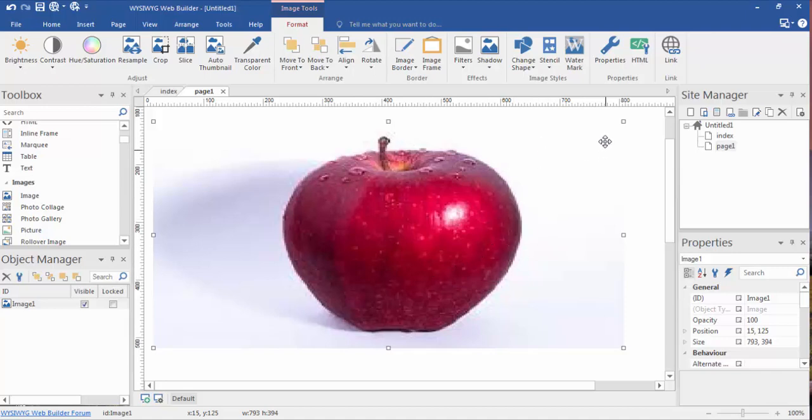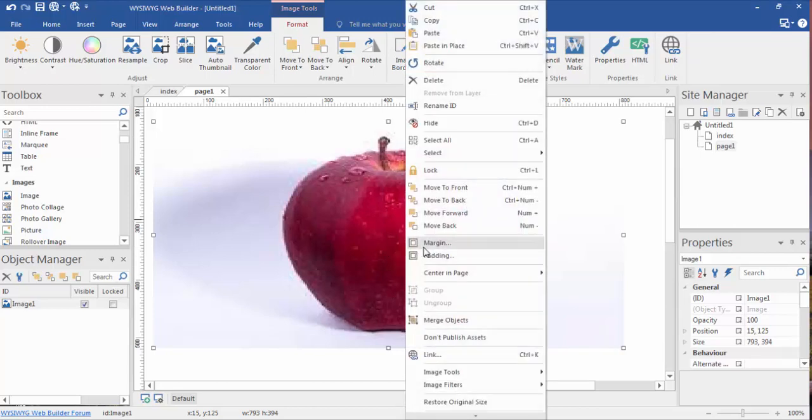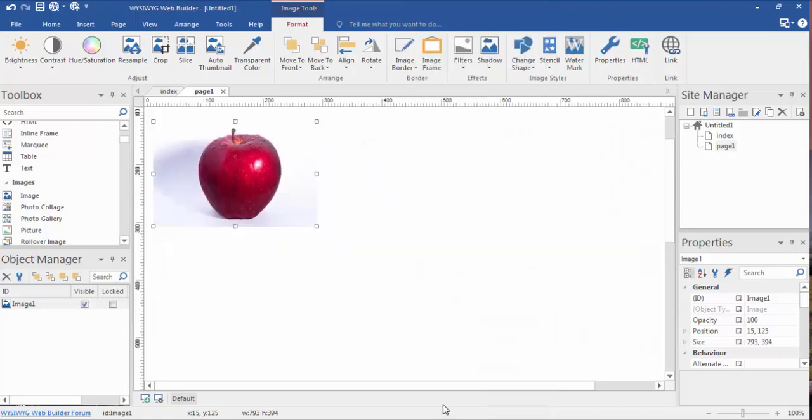So we have this big image stretched out here, and we want to get back to the original size. Right click on the image, and down at the bottom, restore original size. And it goes back to the original size.